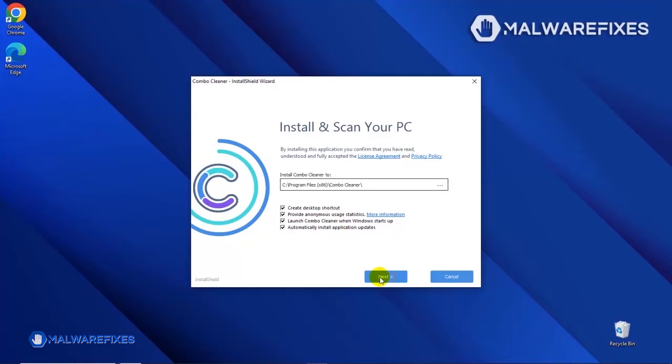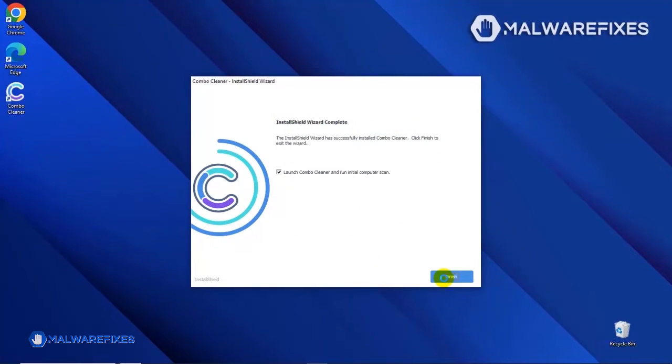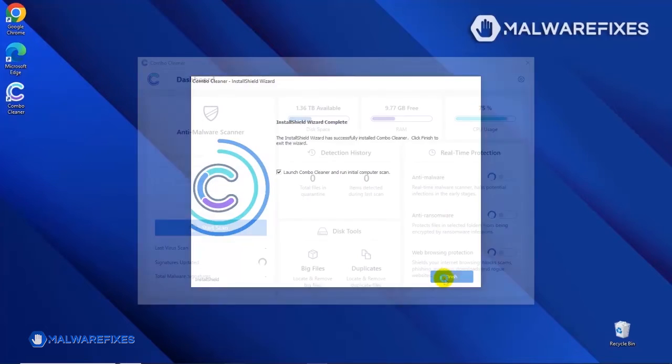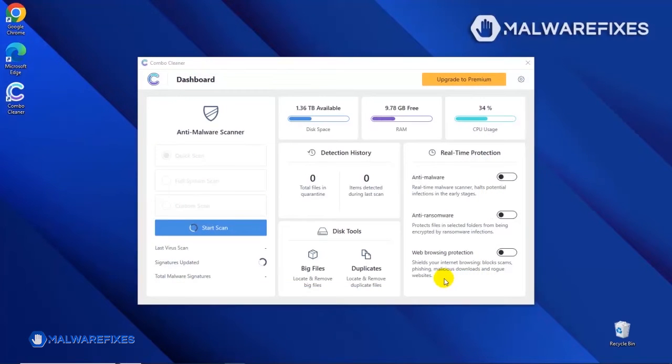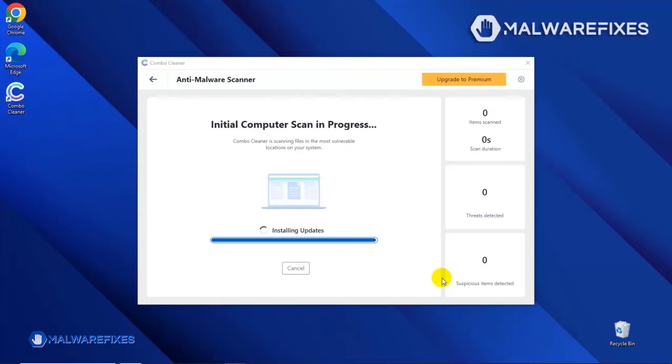After completing the installation wizard, click Finish to launch the Combo Cleaner program. The tool will start updating the database. Please let it complete the download proceedings. This is necessary to scan and remove recent malware threats. Downloading and installing the updates may take a while.